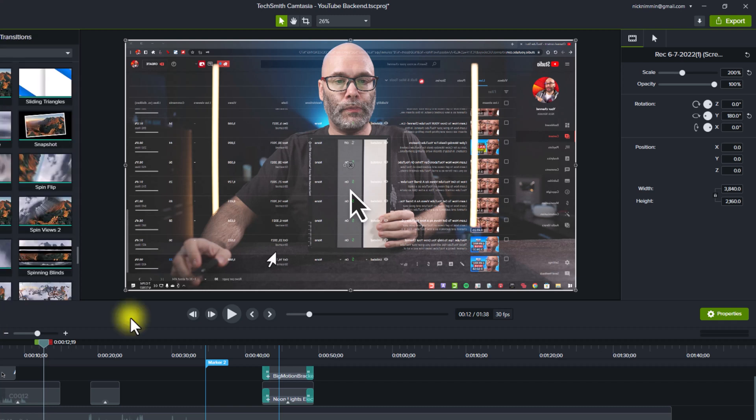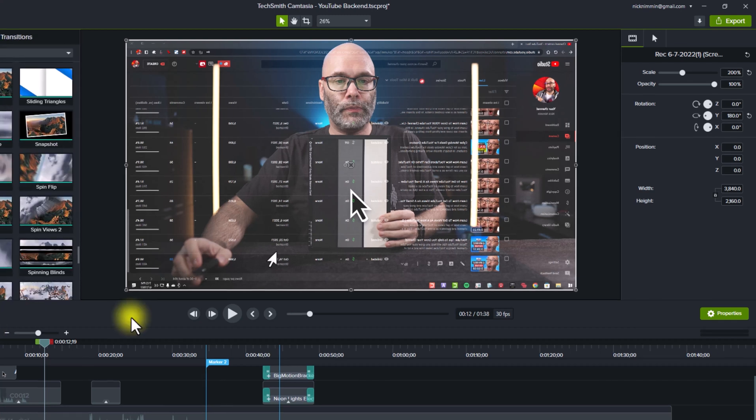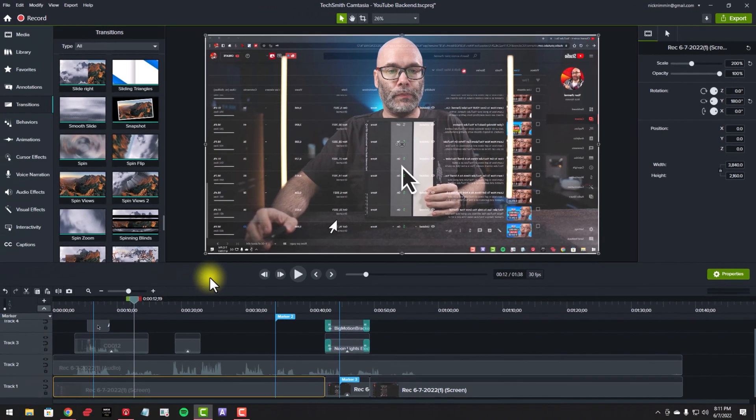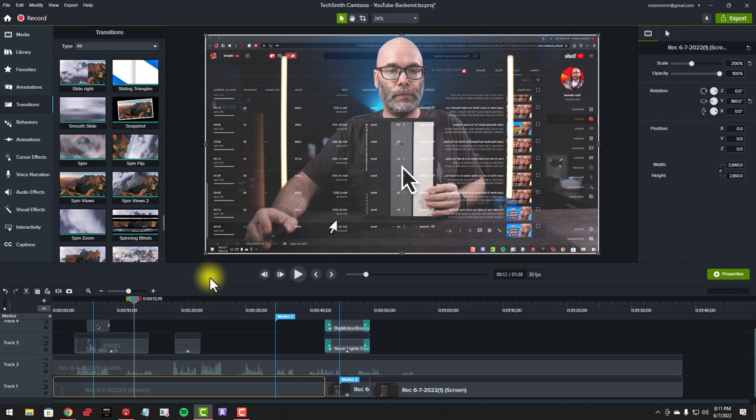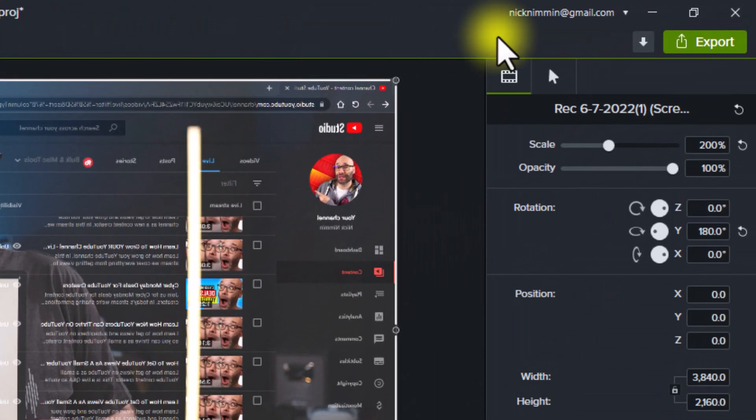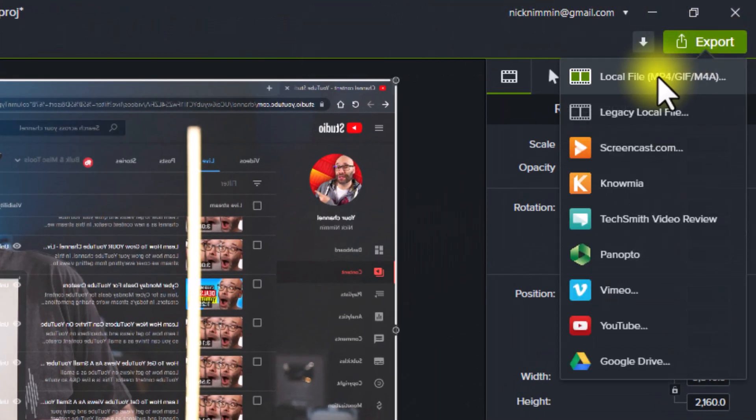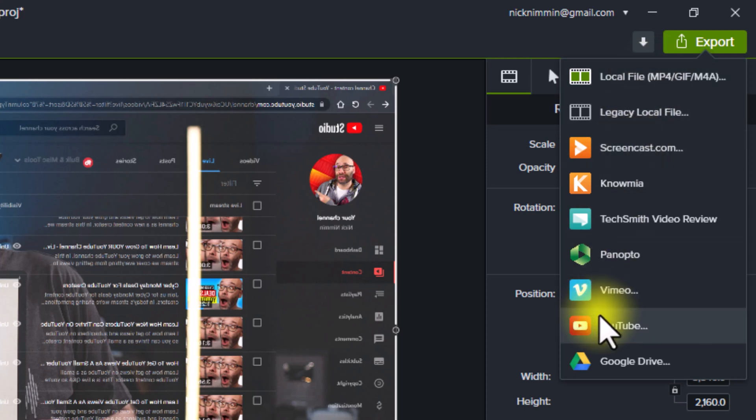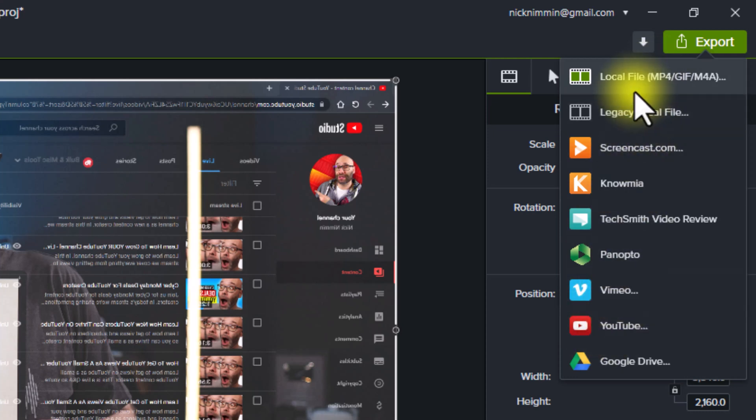So before I show you the integration that I was talking about before that could possibly change the way that you edit your videos from now forward, one more thing that I do want to mention inside of Camtasia 2022 is that they've also made the exporting process faster as well. So to export your file, all you have to do is just click on the export button and then save it to your local computer. Or you can just upload it directly to YouTube or Vimeo or wherever it is that you're uploading your content.